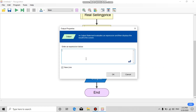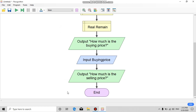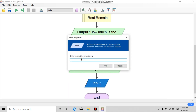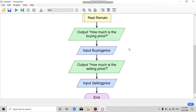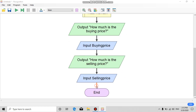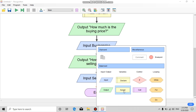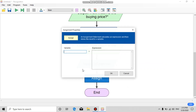In the same way, do this step for 'selling price': add an output with the comment 'How much is the selling price?', add an input, and fill the blank with 'selling price'.